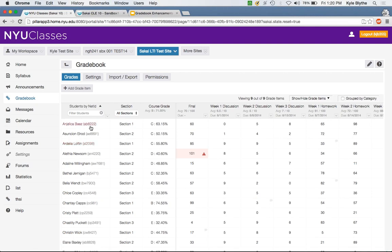Right now we're showing alphabetically by user ID, but there might be other sorting options you want for students — such as sorting by last name or by first name. We were thinking about how to do that within the system, and the idea actually came from iTunes.